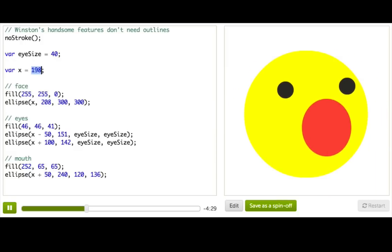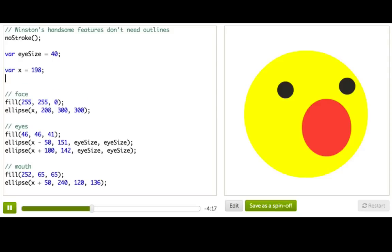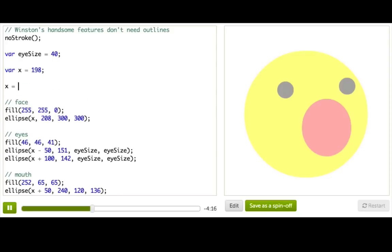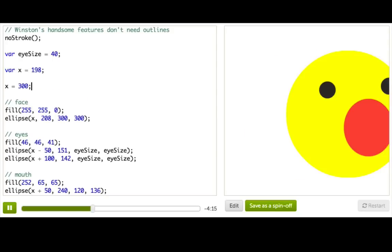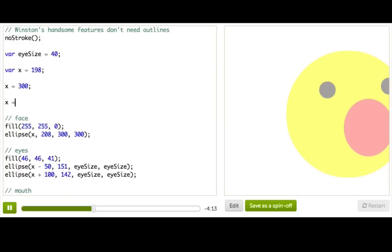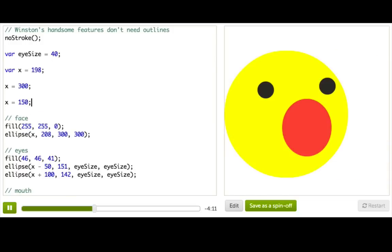Now before you go, you should know a couple more things about variables. Once you create a variable using var x, you can assign a value to it as many times as you want. So after giving x the value of 198, I could say x gets 300. Or x gets 150.